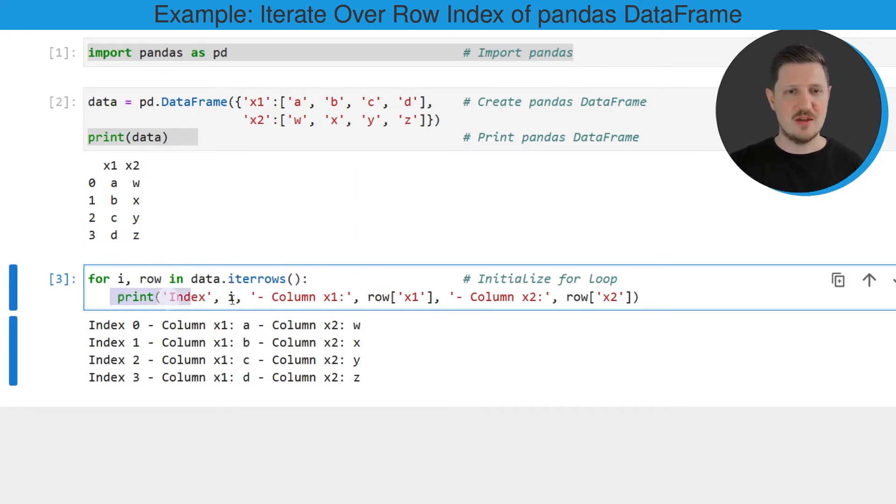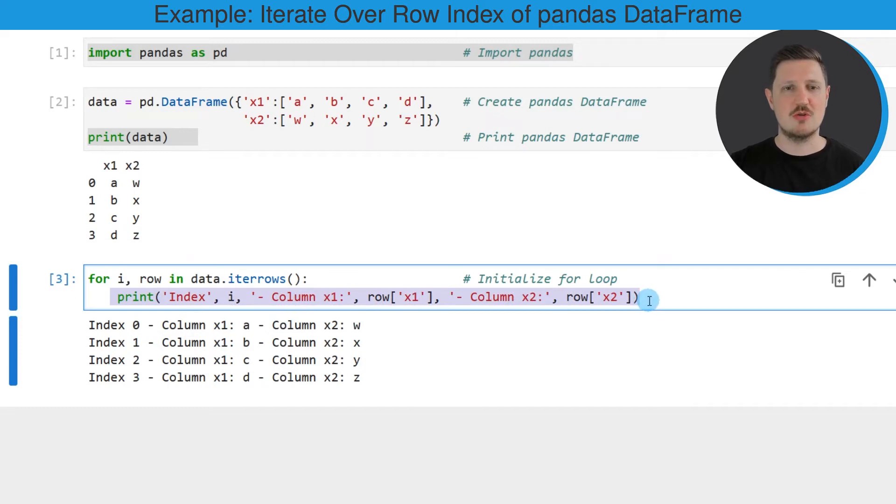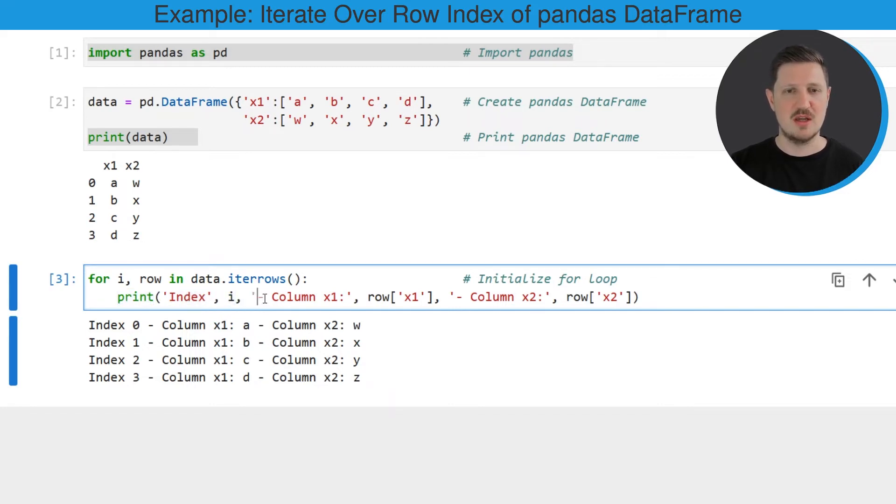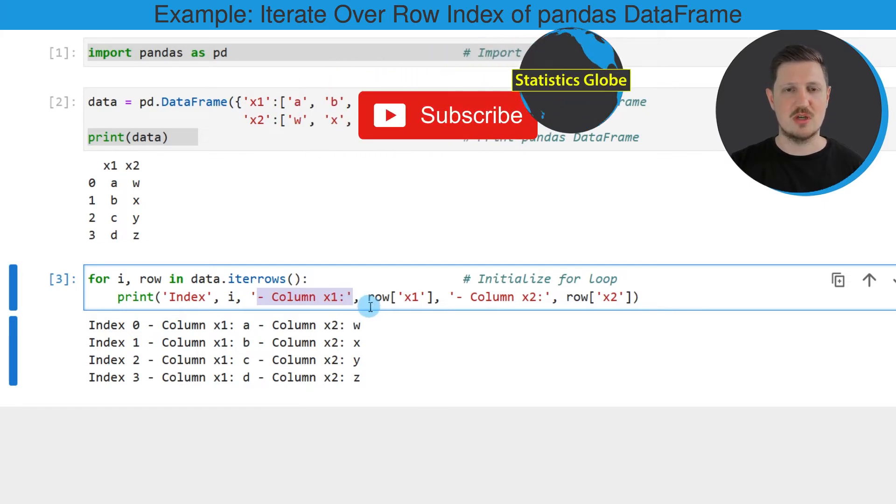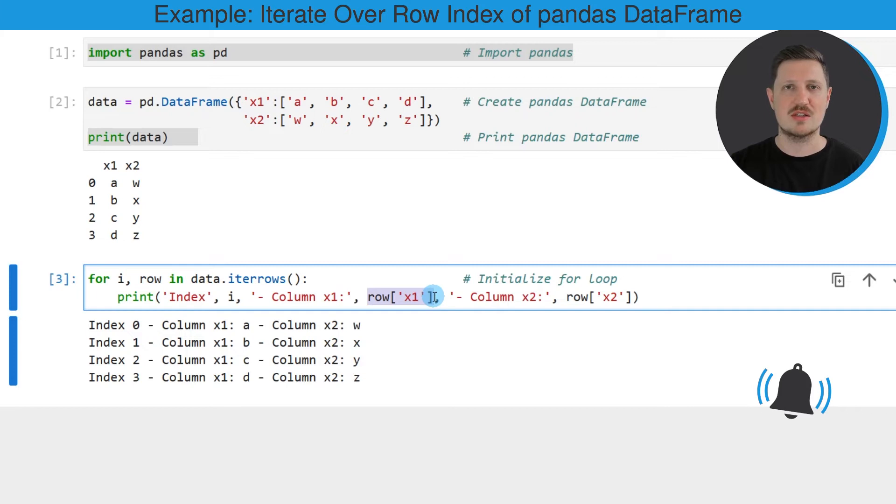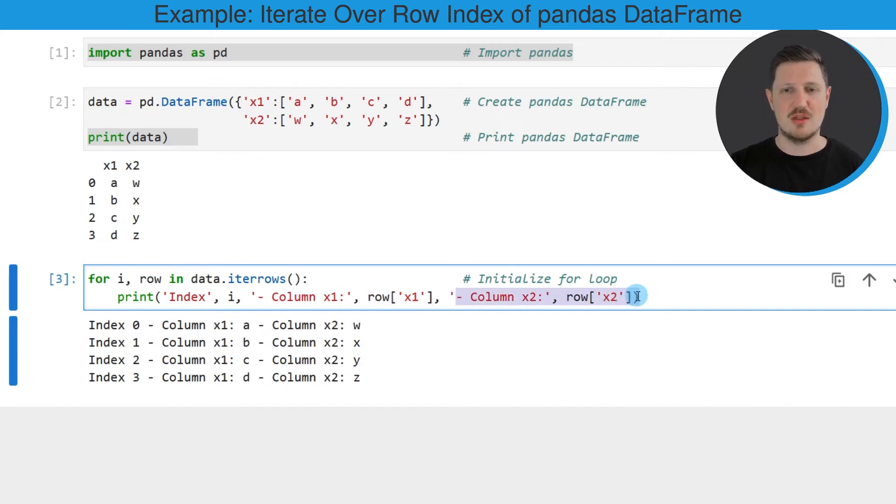And then in the next line I'm specifying what should happen in each iteration. So in this case I want to print a certain output and this output should contain the index position i as well as the character string column x1, the value of the column x1 in this row of the corresponding iteration, and the same for the column x2.